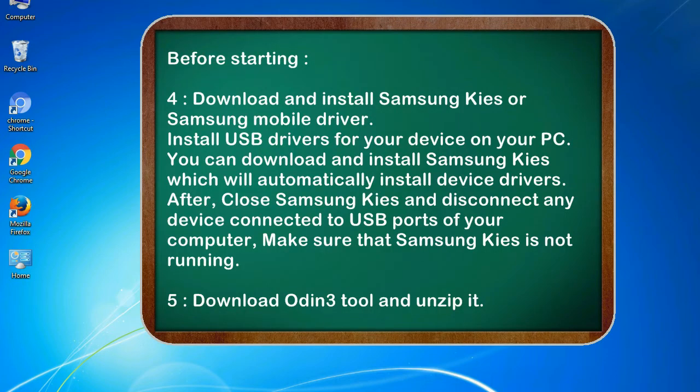4. Download and install Samsung KIES or Samsung mobile driver to install USB drivers for your device on your PC. You can download and install Samsung KIES which will automatically install device drivers. After that, close Samsung KIES and disconnect any device connected to USB ports of your computer — make sure that Samsung KIES is not running. 5. Download Odin 3 tool and unzip it.